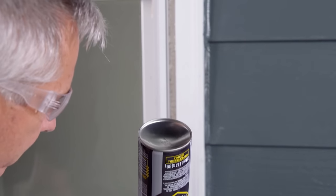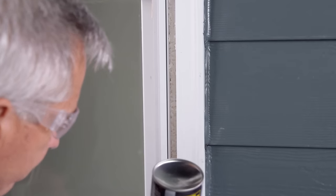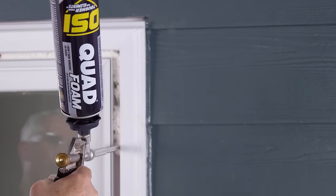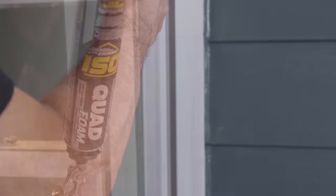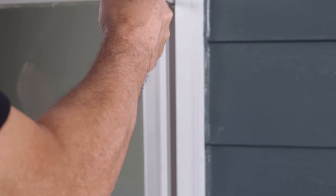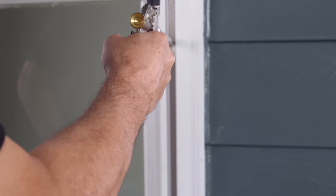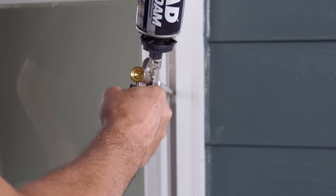Apply only enough foam to create an air and moisture seal. Do not allow it to expand beyond the exterior side of the pocket window frame. Do not apply foam between the pocket window sill and the existing window sill.